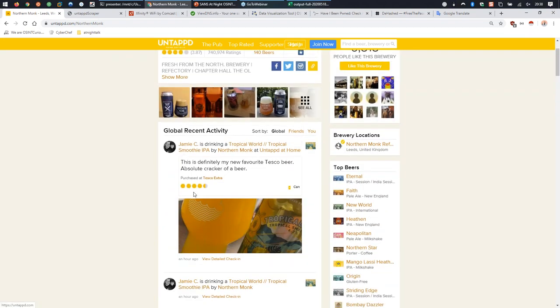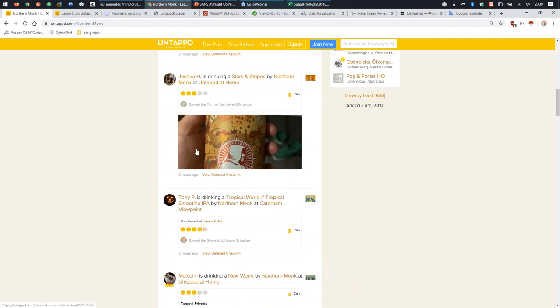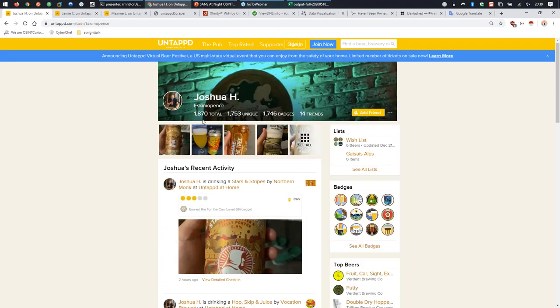Here's a location in England. We have Jamie C drinking a smooth tropical IPA, apparently at home, and we have the timestamp - though the page shows 'an hour ago' as JavaScript, while the source code has an absolute datetime stamp we can harvest. Let's look at Joshua H, whose profile username is actually 'Eskimo Pence' with 1,870 beers reported. I say reported because this is social media where people can lie - I have no idea if Joshua drank any of these beers or if that's even his real name.